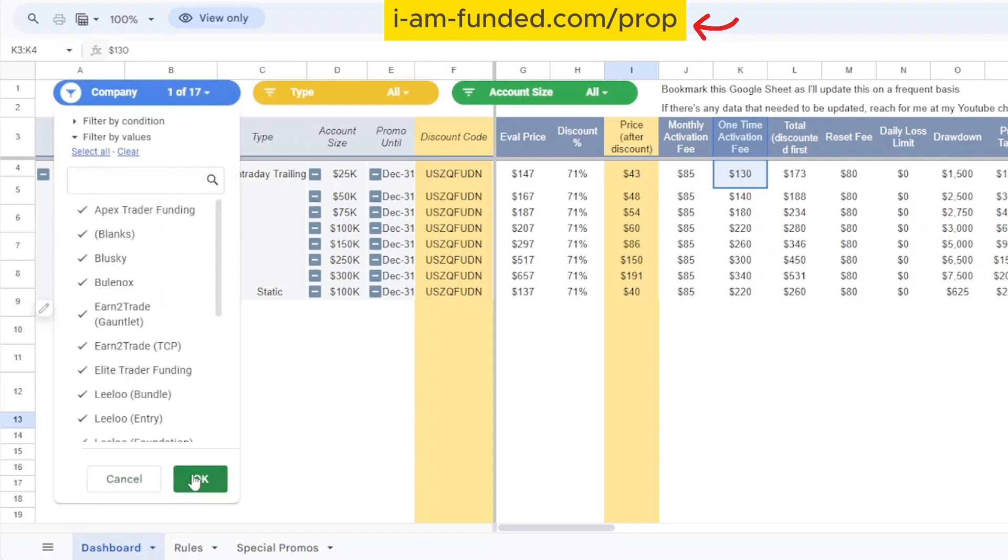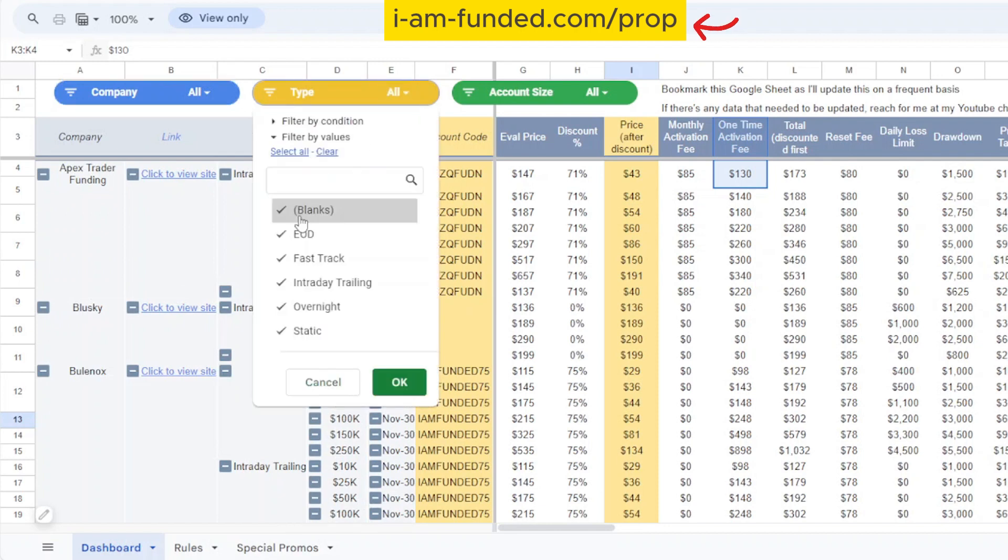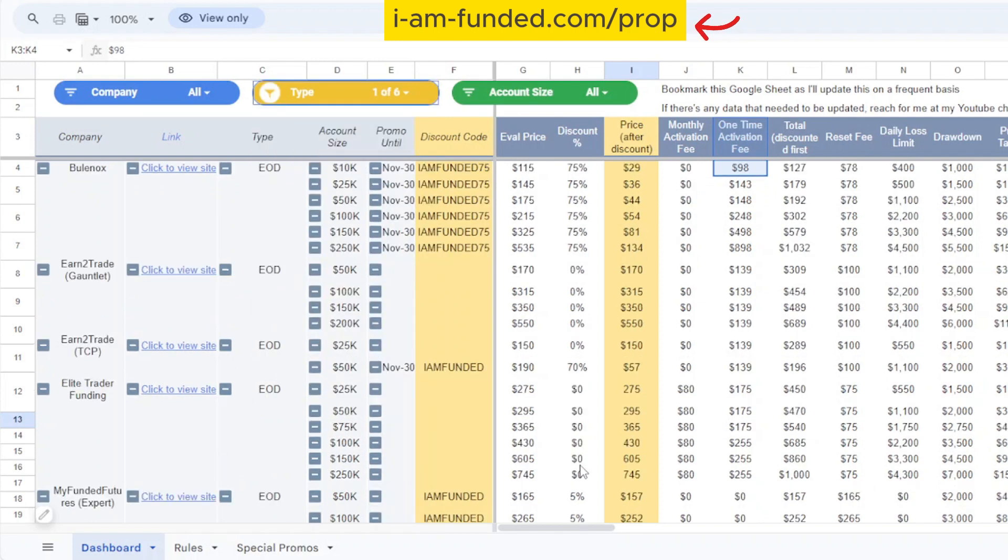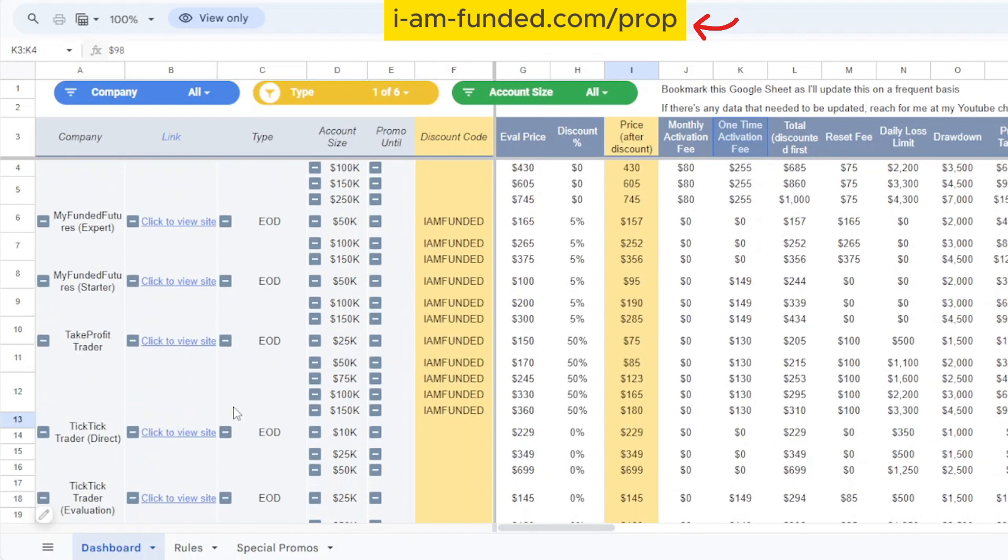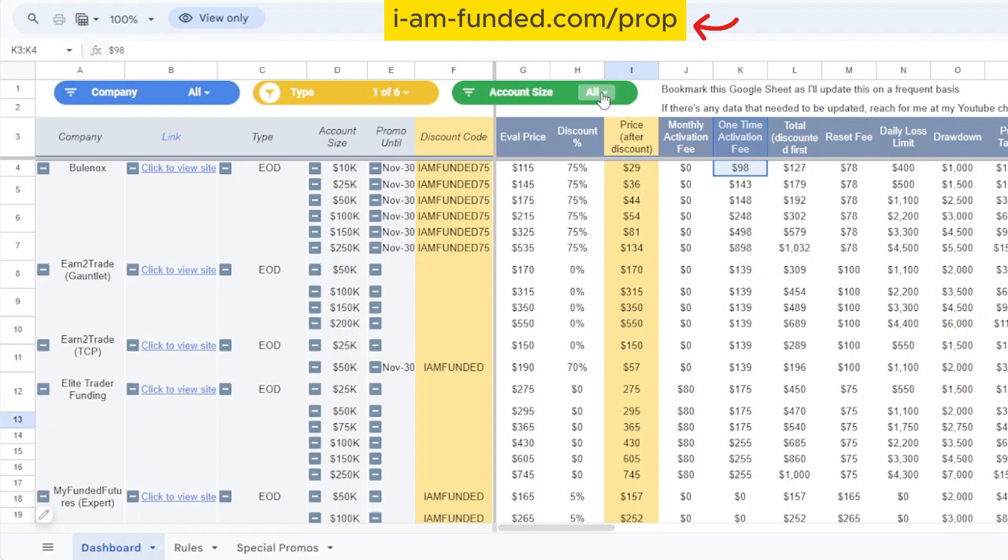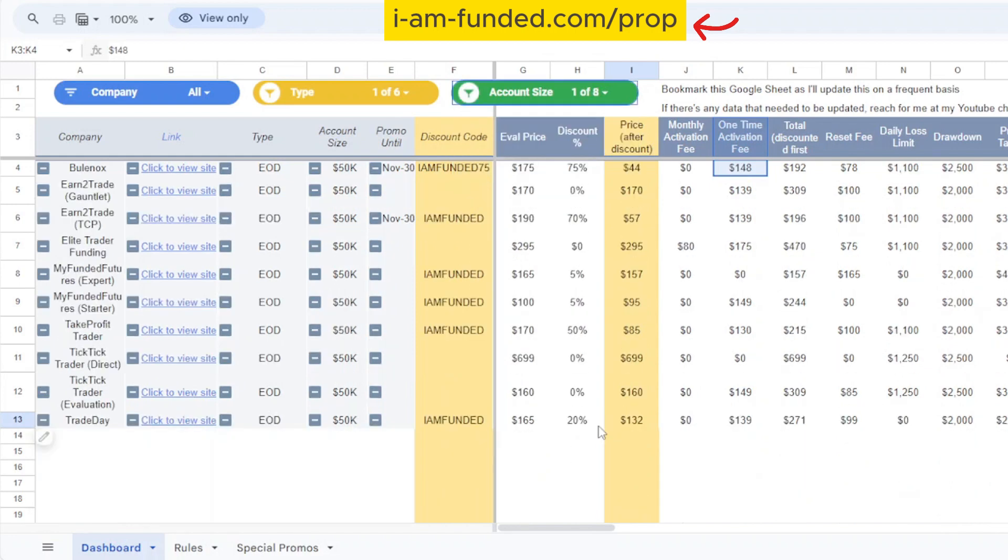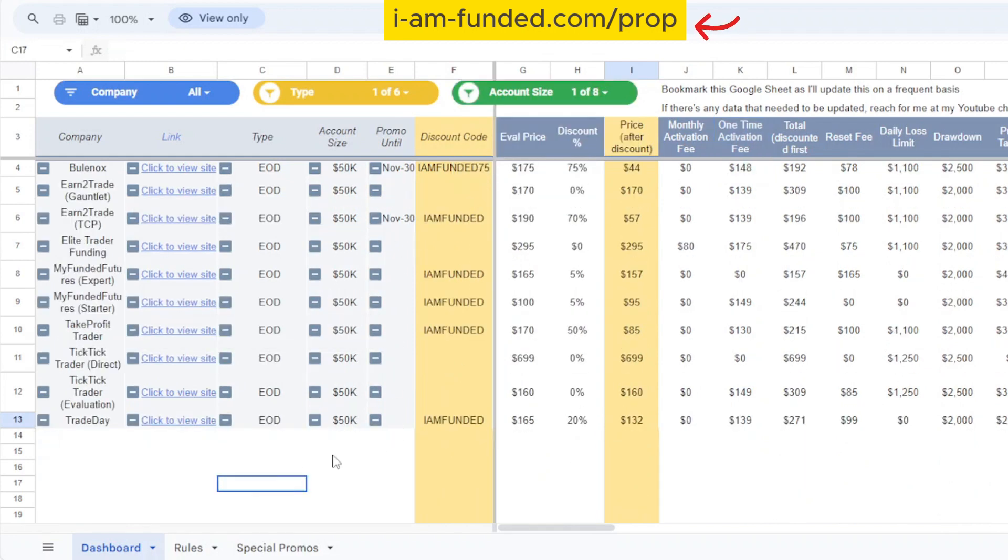Let's say I don't want to just look at Apex because my trading style favors end of day accounts. I want to search for end of day, I can just clear this and select end of day. Then you see there are all these firms offering end of day accounts. Let's say I'm interested in only the 50k account because my previous accounts were all 50k, so there's no need for me to go for a different account size since I'm copy trading all of them. I can just clear this and select 50k, so these are all the firms offering a 50k end of day account.